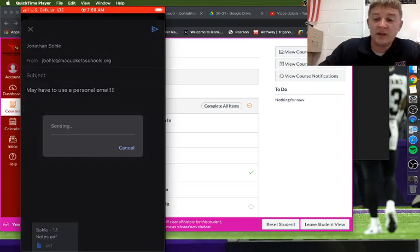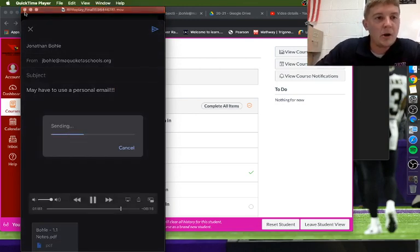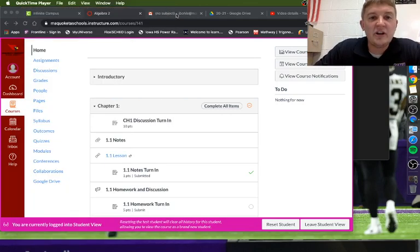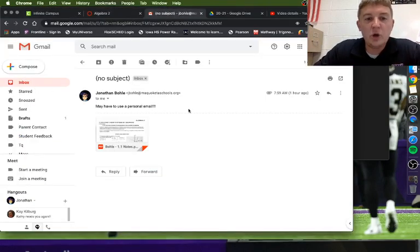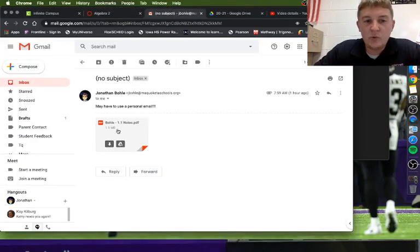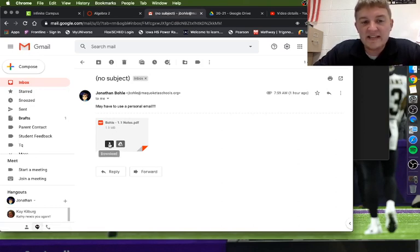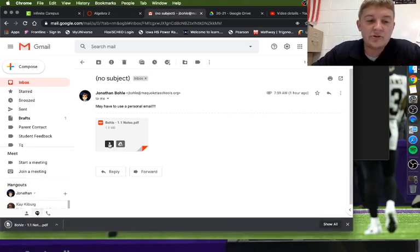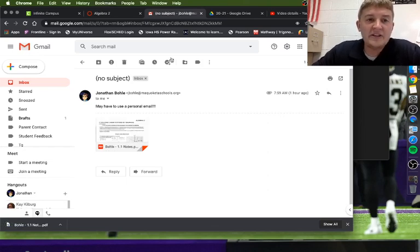Upon some exploration today in first hour, we have figured out that if it's from your school email to your school email, it will work. Once you've done that, you're going to get an email in your email account. You can open it up and when you highlight over this, there's a down arrow so you can download that onto your computer.